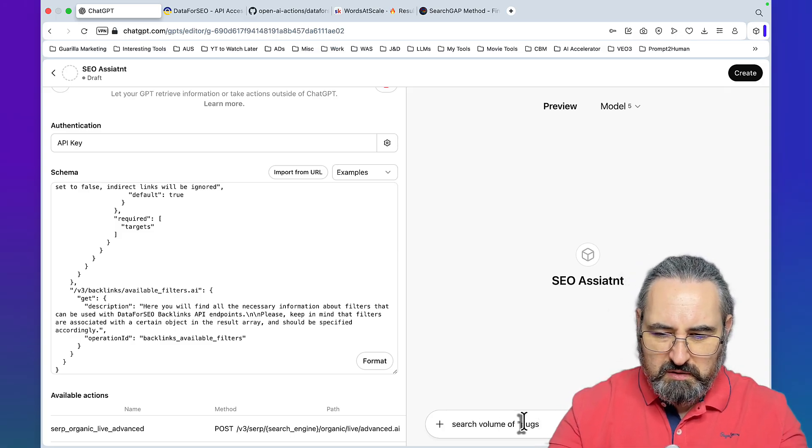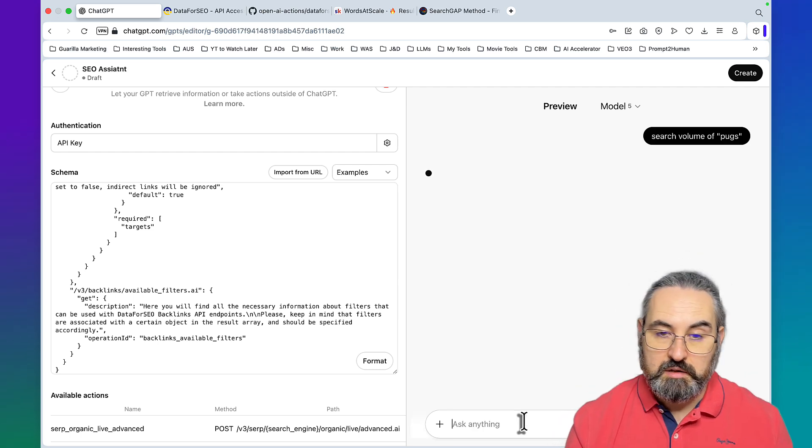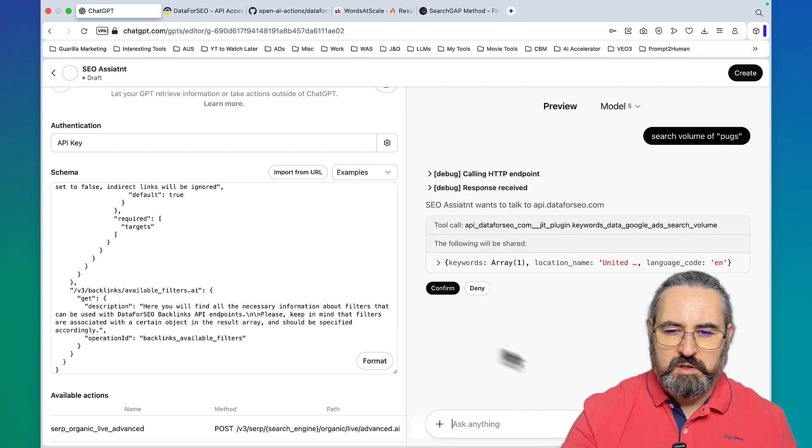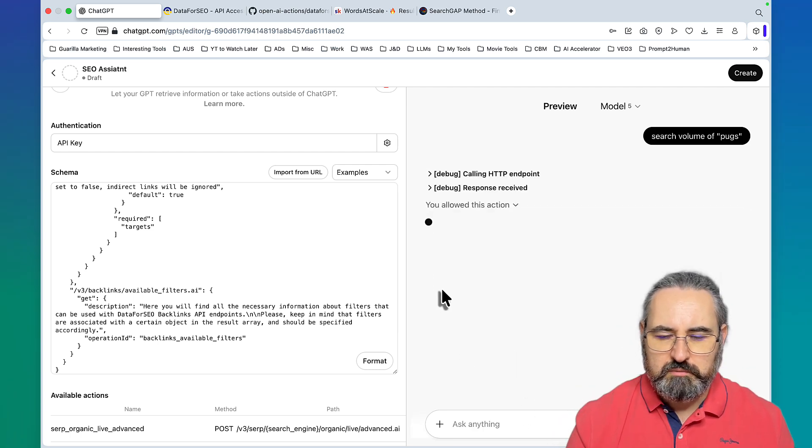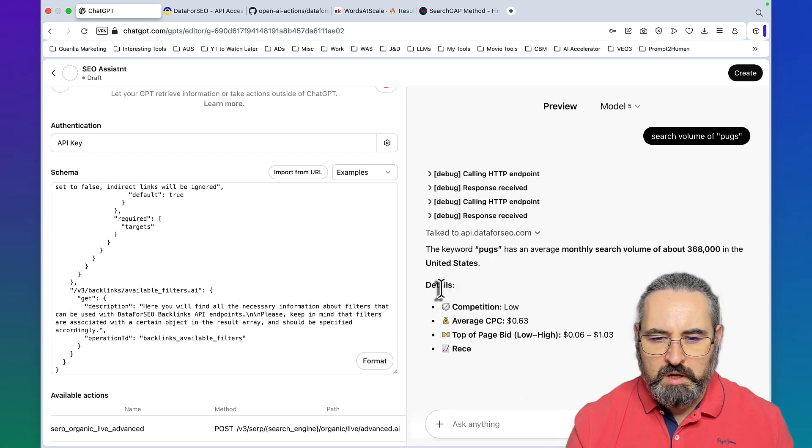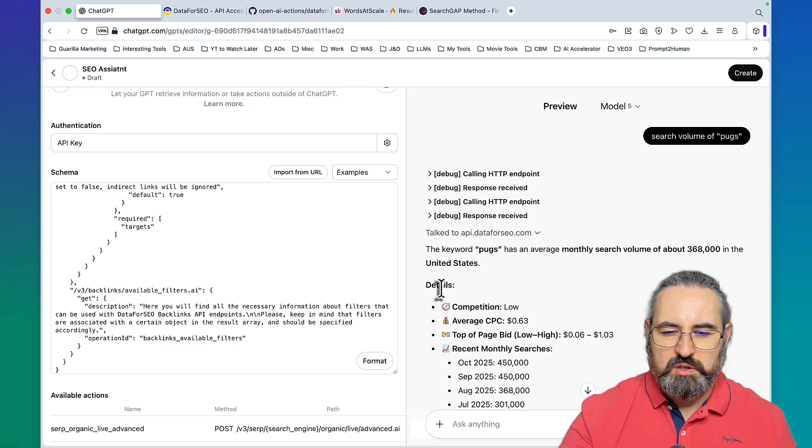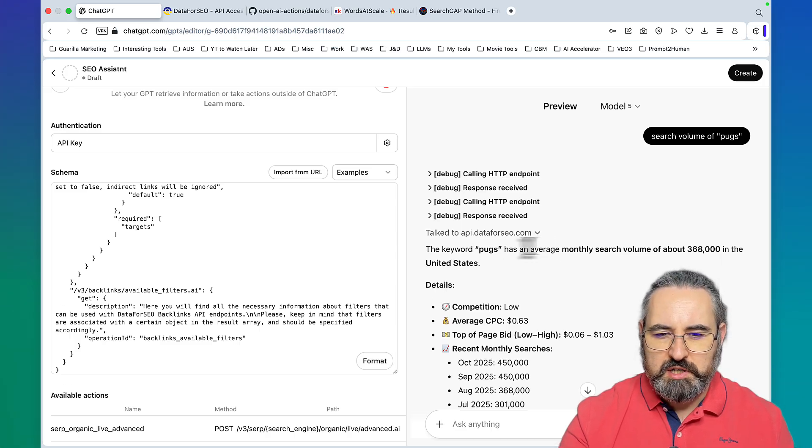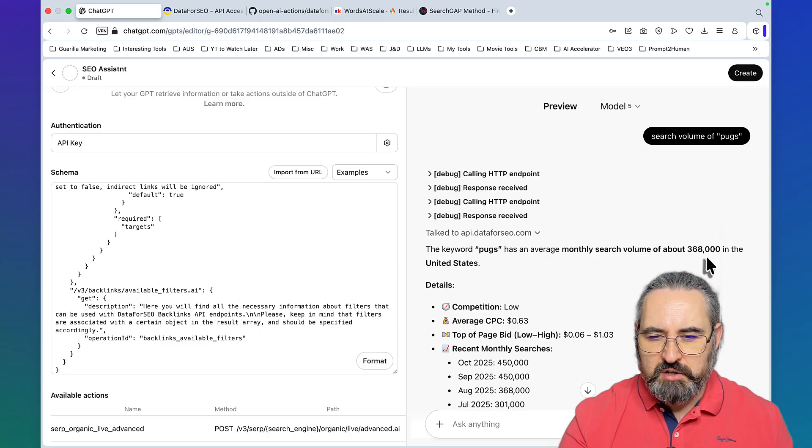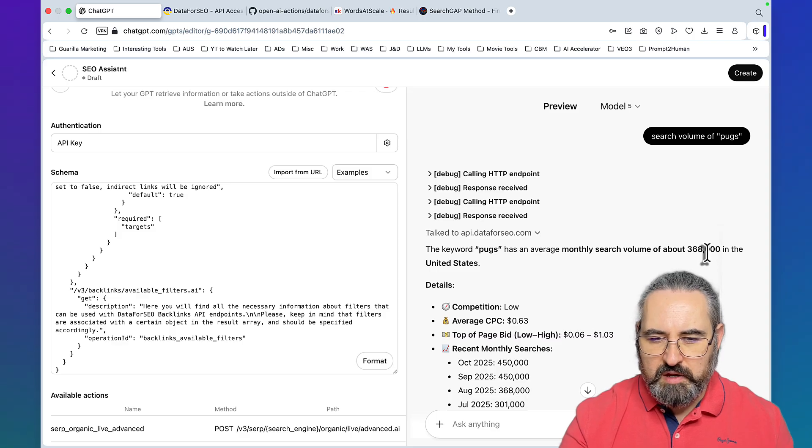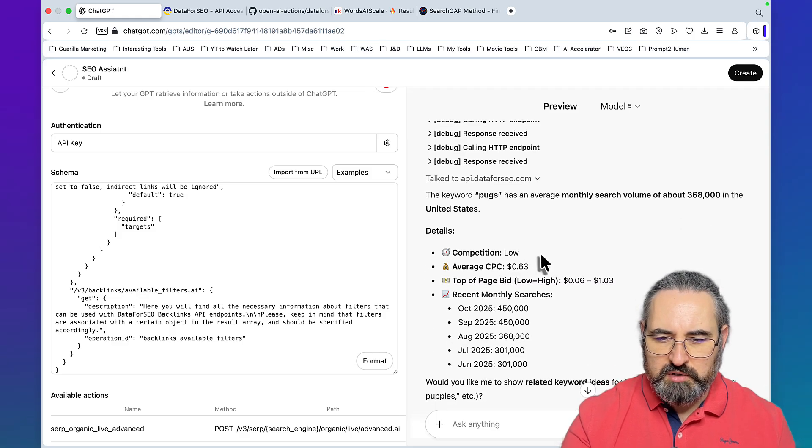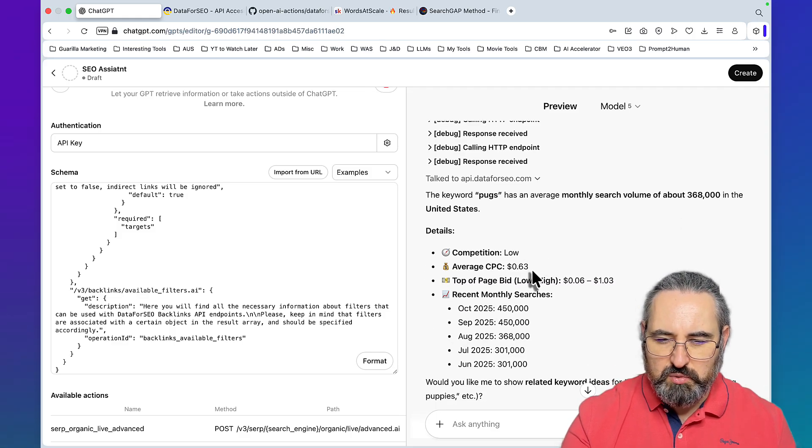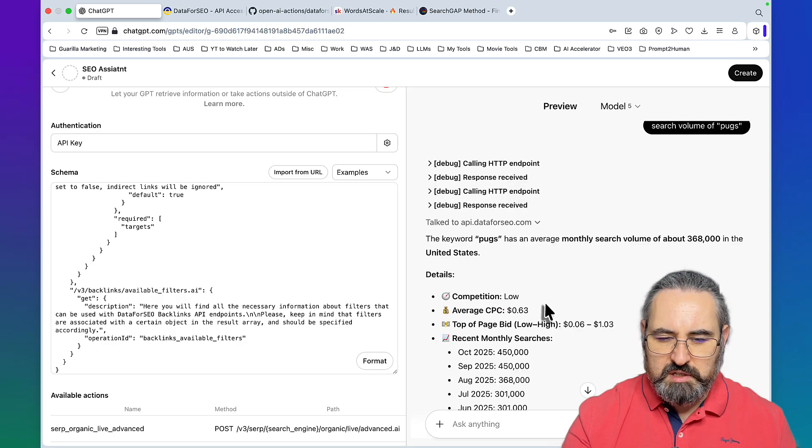Then you click on this gear icon, you choose API key as authentication type, you paste in your API key, and you leave everything as is, meaning basic as authentication type. Then you click on save. Let's test it out by asking search volume of dogs. It's going to want me to confirm the connection which I will.